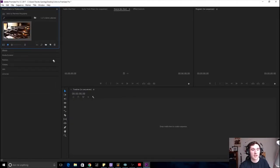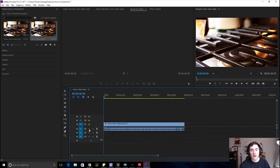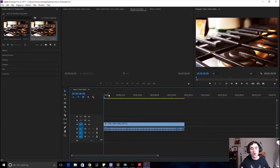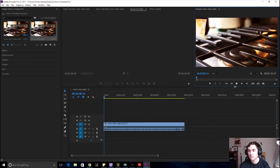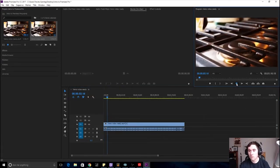Just drag that clip into the timeline and boom, you've got it right there. V is for video and A is for audio. You can even mute the track — when I'm recording I'll hit mute track on my audio so it doesn't scare me while I'm editing.